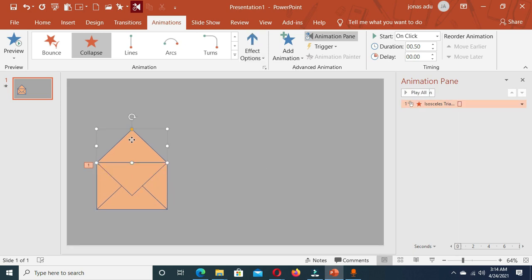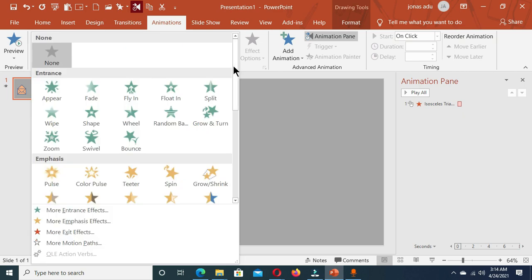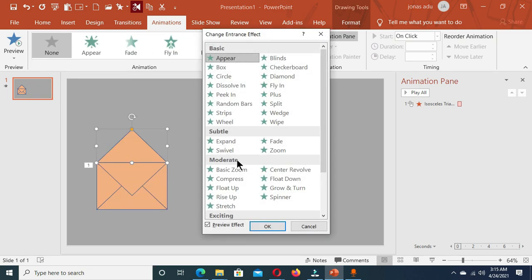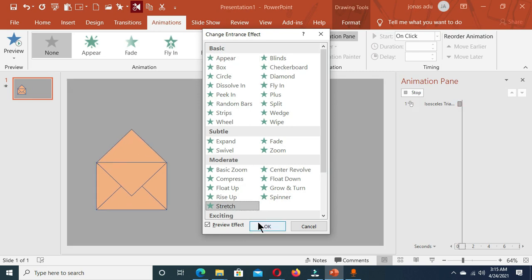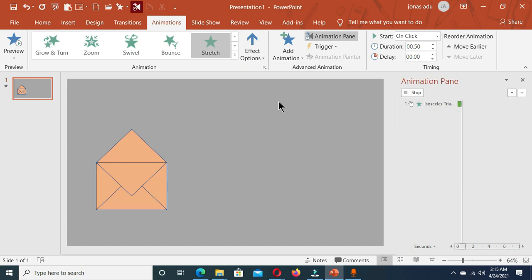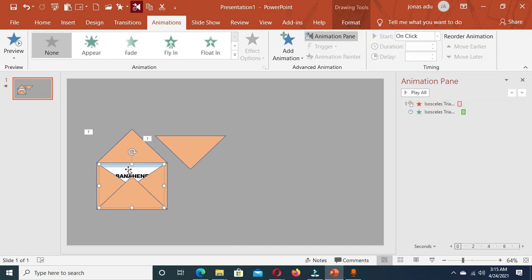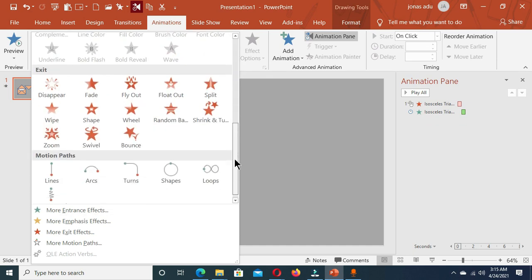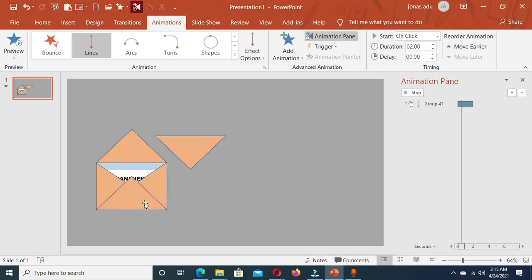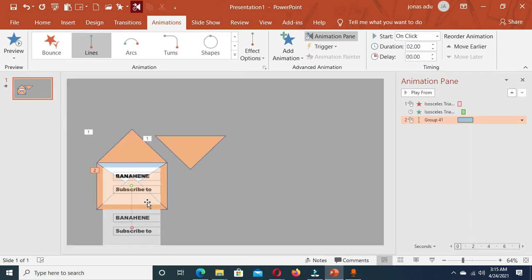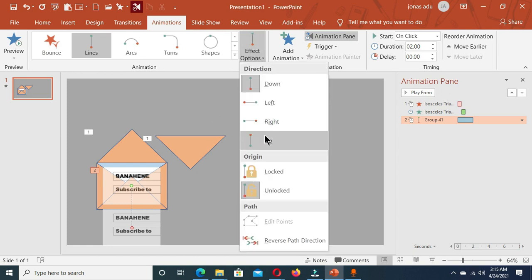Now I'm going to add animation to the triangle shape by going to More Entrance Effects and under Moderate choose Stretch — this is also going to be From Bottom. This animation is going to happen After Previous. For the text box shape we are going to apply animation, so let's go to Add Animation, then Motion Path, and choose Lines. The default animation moves the shape downwards, so let's go to Effect Options and change this to Up.